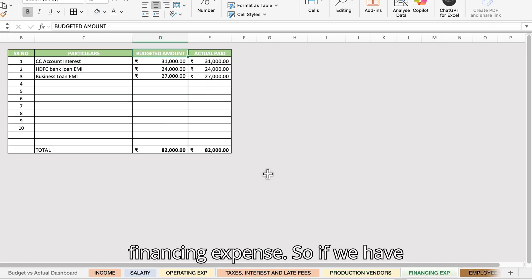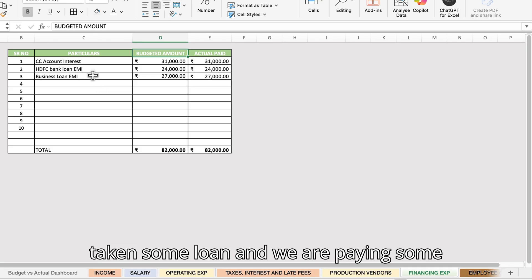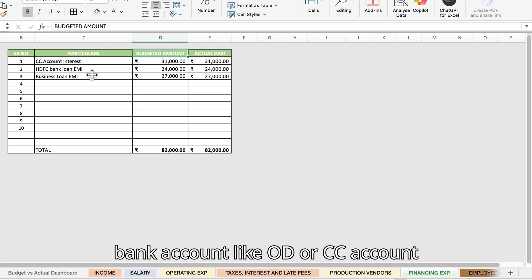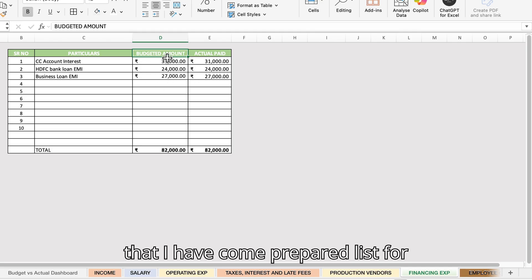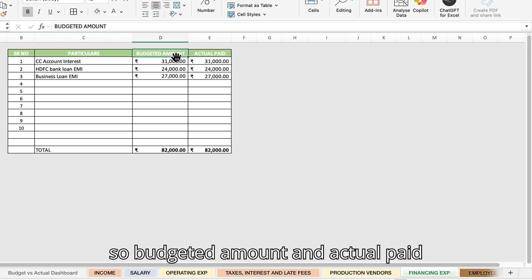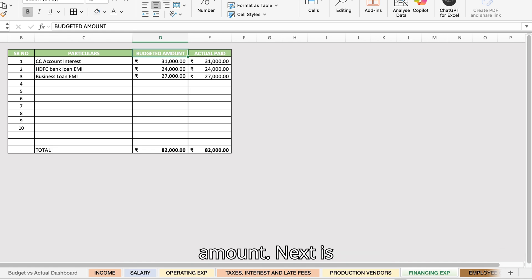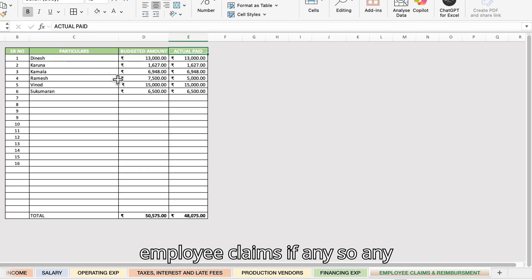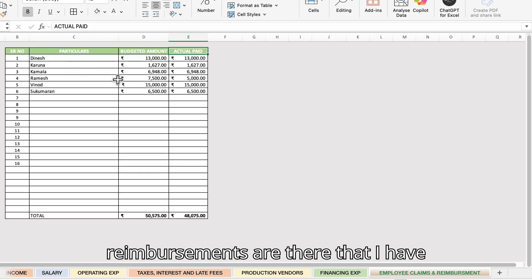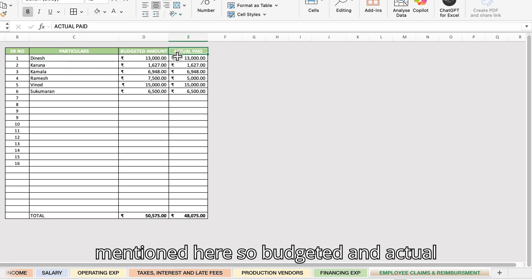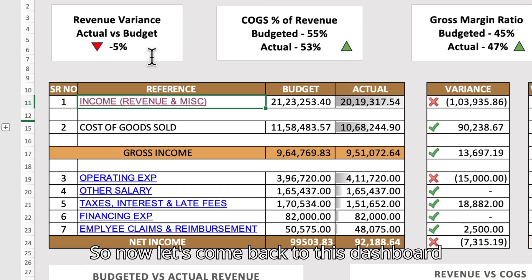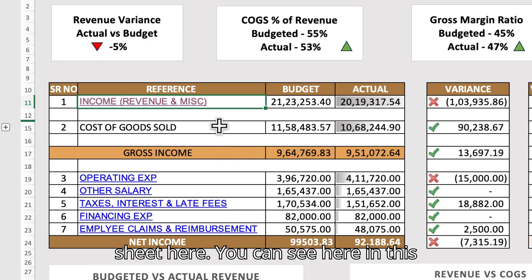Next is financing expense — if we have taken a loan and are paying an EMI, or paying interest on a bank OD or CC account, I have prepared a list with budgeted and actual paid amounts. Next is employee claims — any reimbursements — also with budgeted and actual paid amounts. Now let's come back to the dashboard sheet.